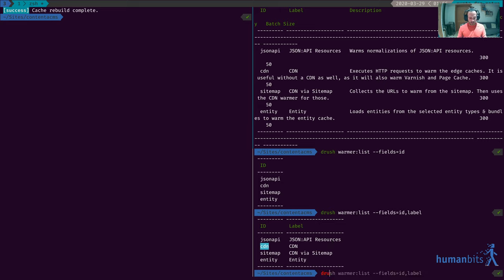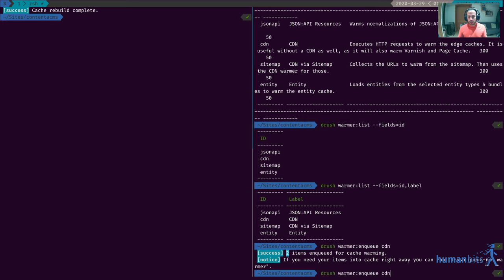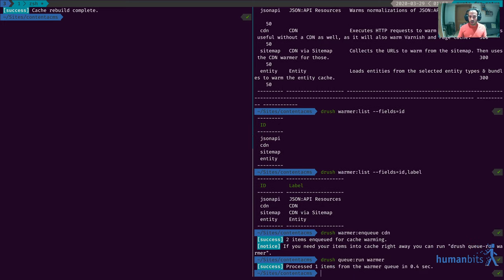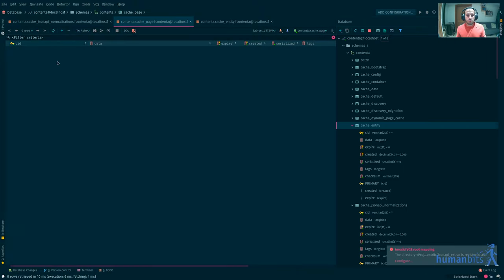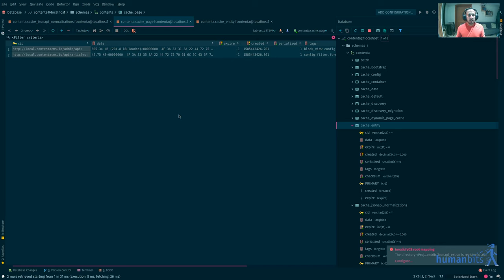We configured this so what I'm gonna do is Drush warmer and queue and then CDN, so this puts things in the queue. What I'm gonna do now is Drush queue run and then the name of the queue which is warmer. I did the same thing that I did before but this time using Drush so you can see that you can do it and of course it warms the caches.